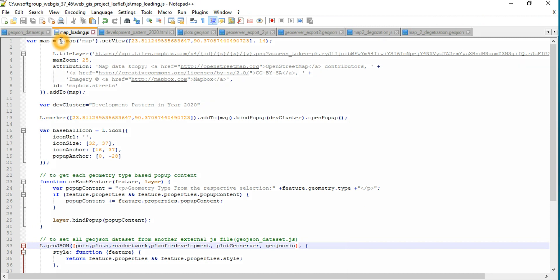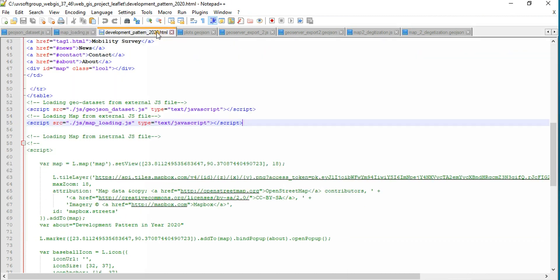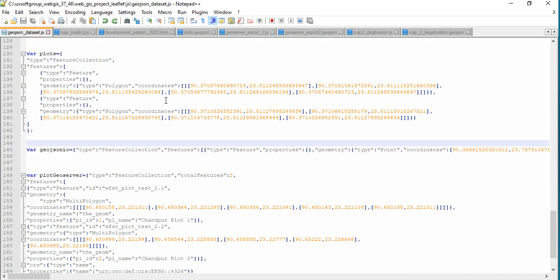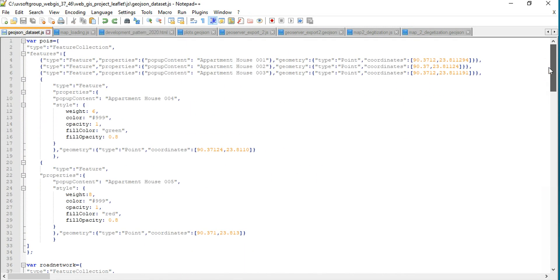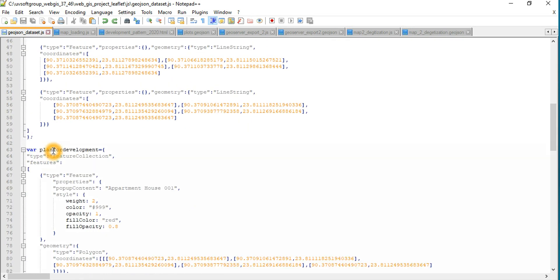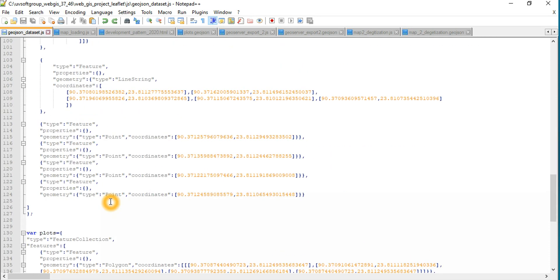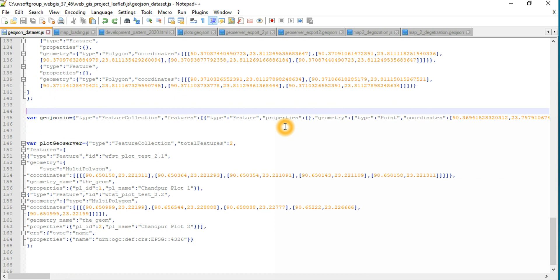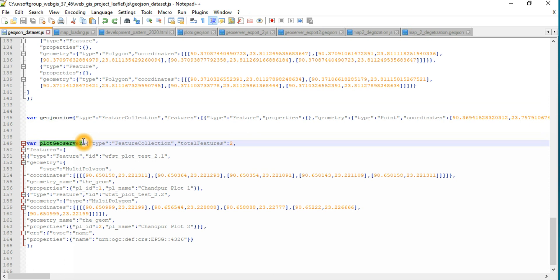So we have our HTML page — that's clear. We have some extra data defined here: some GeoJSON datasets in JavaScript. This is our data that we try to visualize. It includes POIs data, road network data, plan for development data, plots data, a GeoJSON.io data that we already defined, and from previous GeoJSON files it has plot information into the GeoServer data.